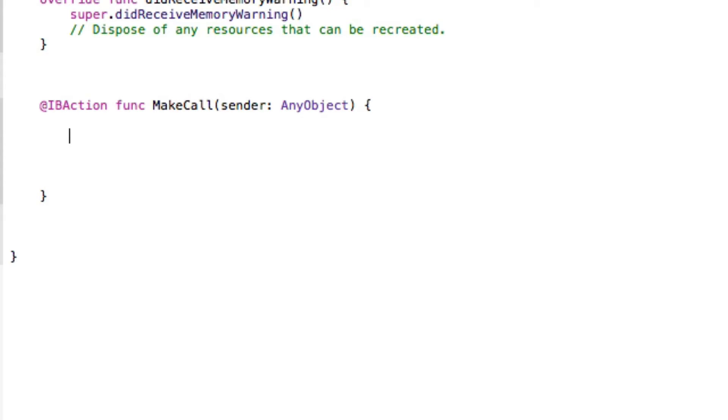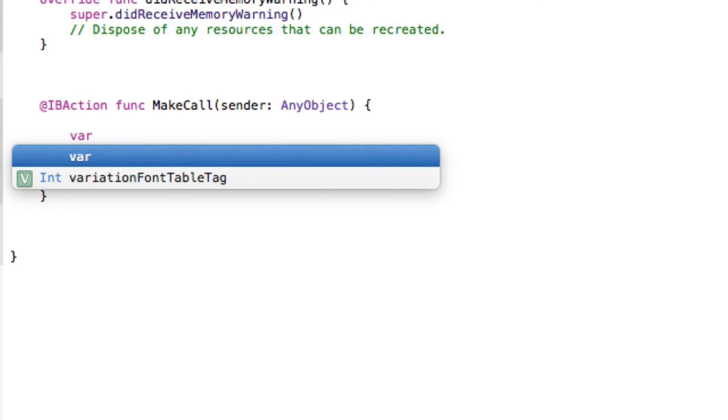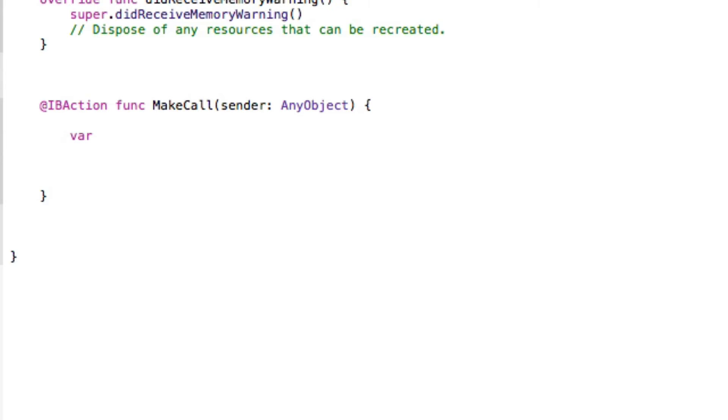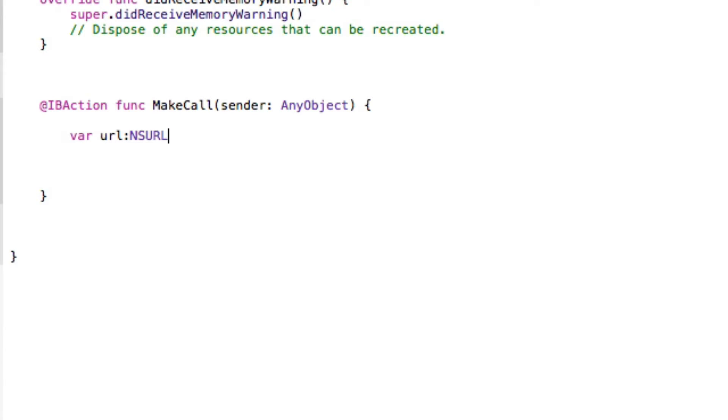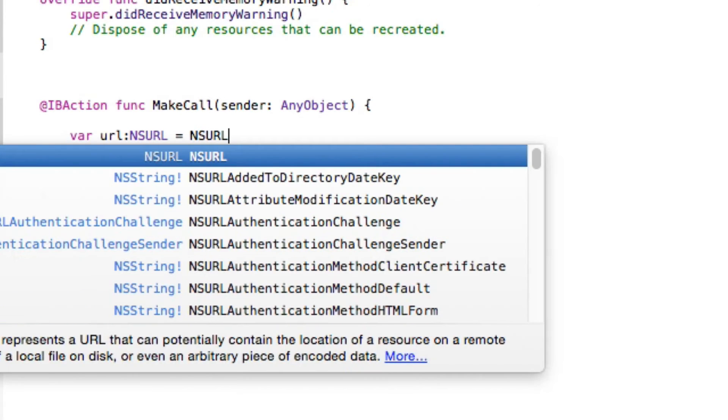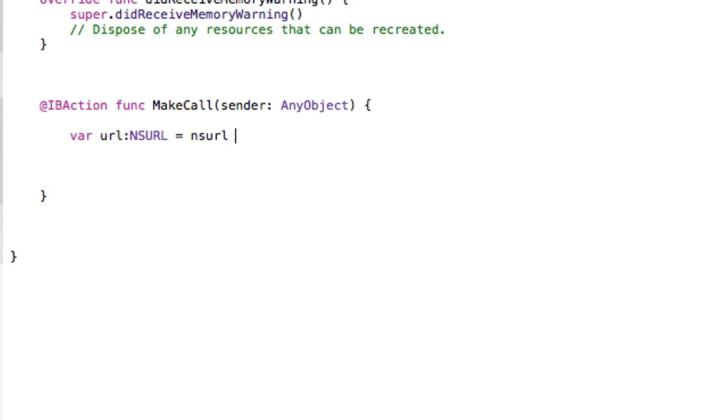What we need to do is create our variable and we're going to simply name it URL. It's going to be an NSURL equals NSURL. Make sure that's got capitals, NSURL.